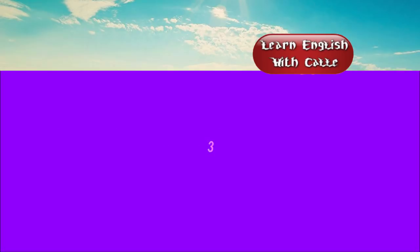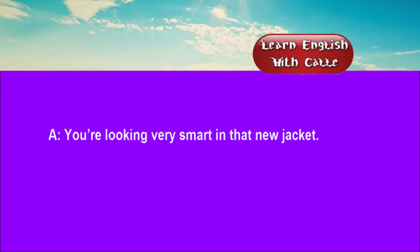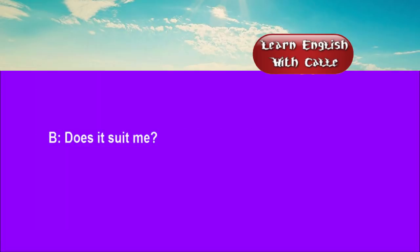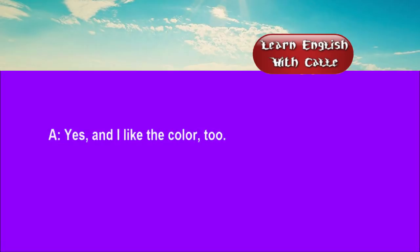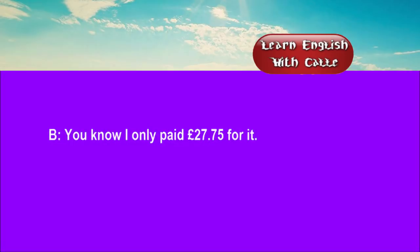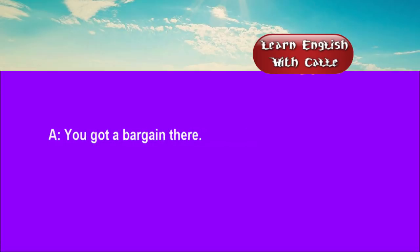Three. You're looking very smart in that new jacket. Does it suit me? Yes, and I like the colour too. You know, I only paid £27.75 for it. You got a bargain there.